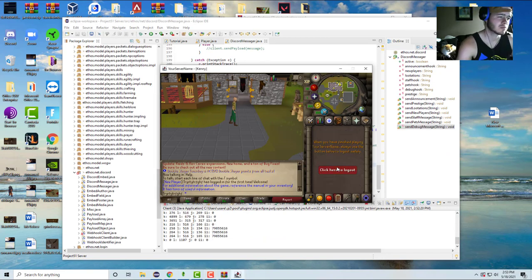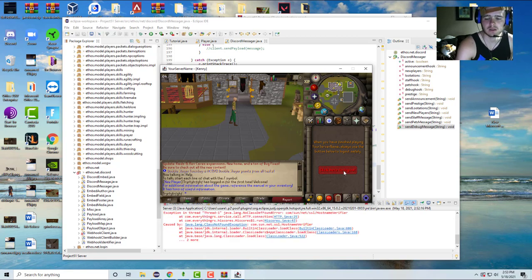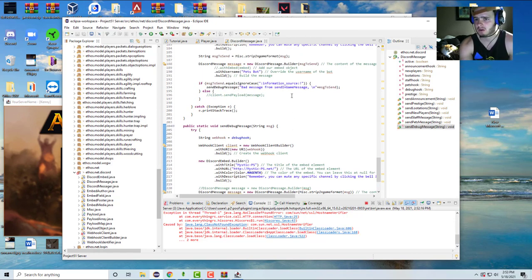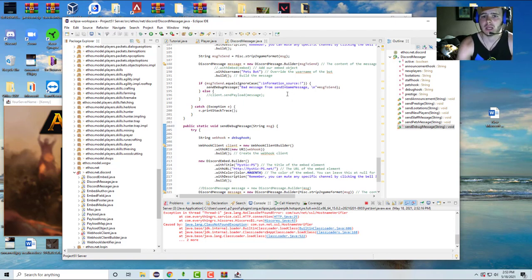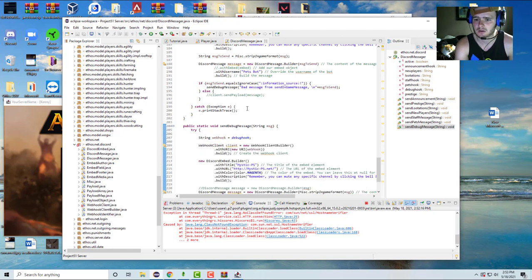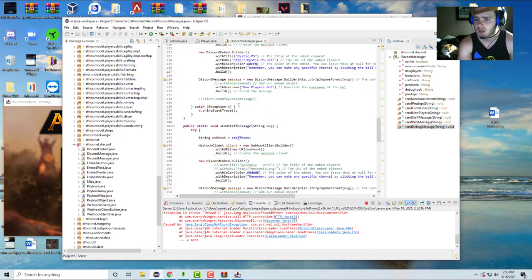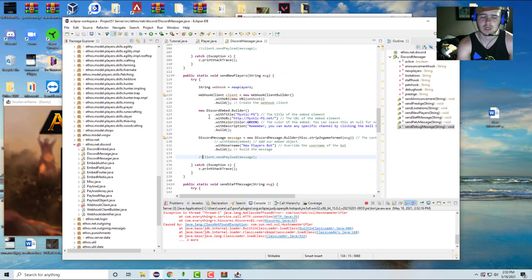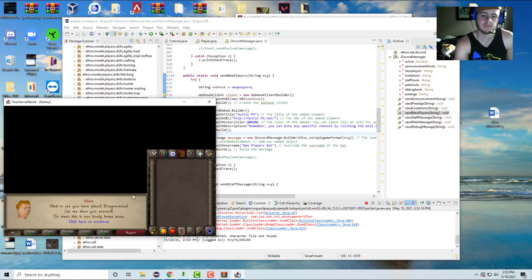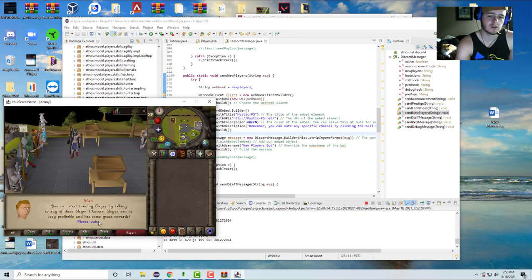Alright guys, I fixed it - it's probably not the cleanest fix but it works for now since you're just learning. Go to the Discord messenger class. I think the reason it's throwing errors is that there's a JAR that's supposed to be in the JAR configuration path that wasn't included in the download. So just go in there and comment out the error lines. Comment those out - it was about two lines - then go back in and log in, and it should work.